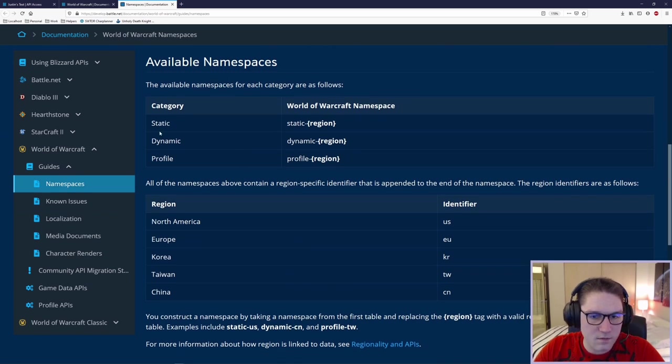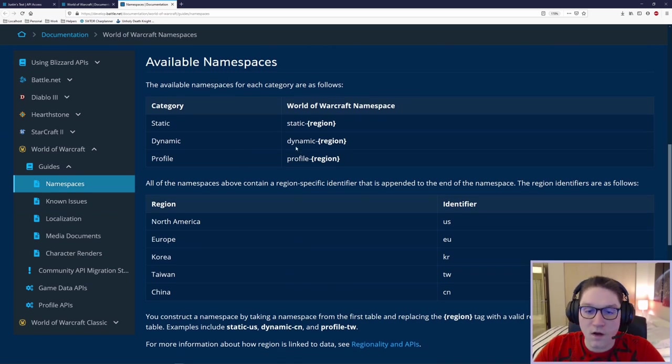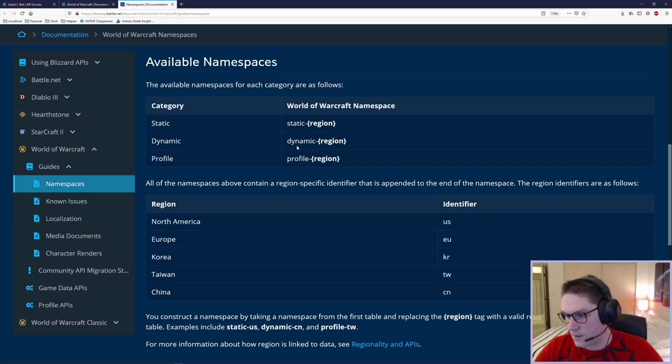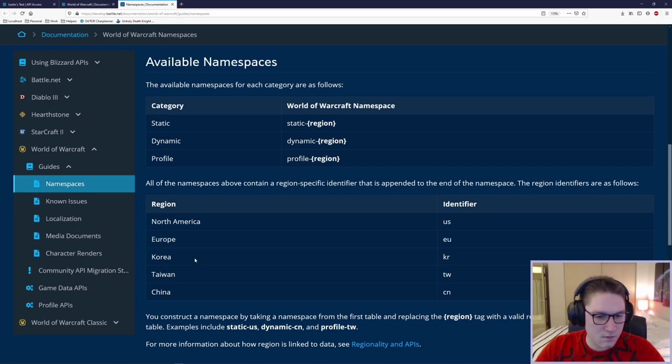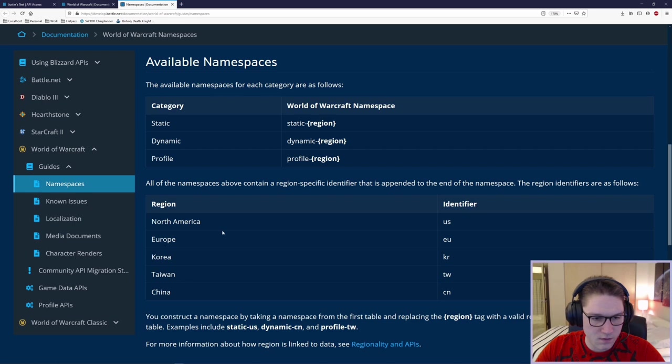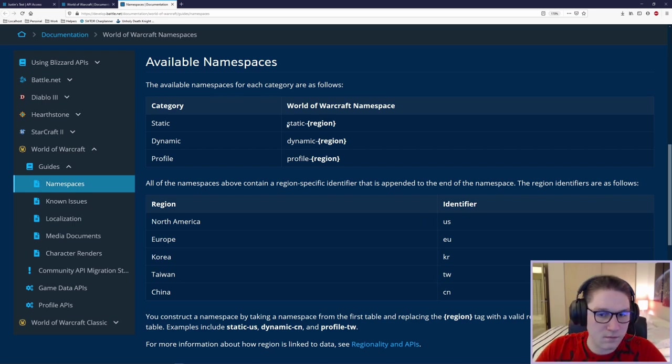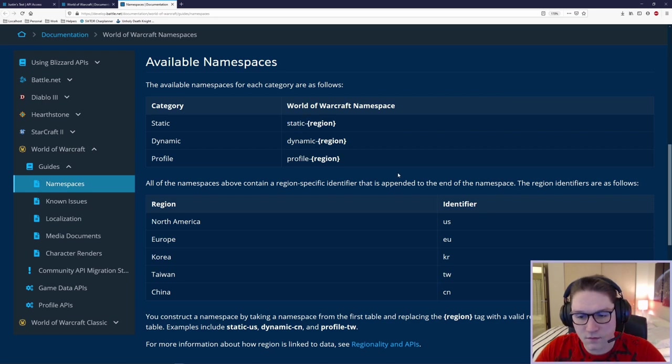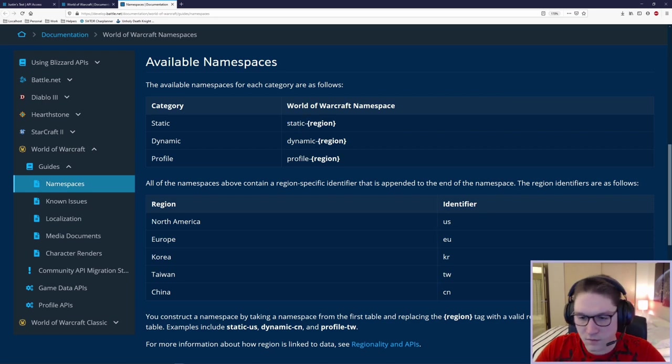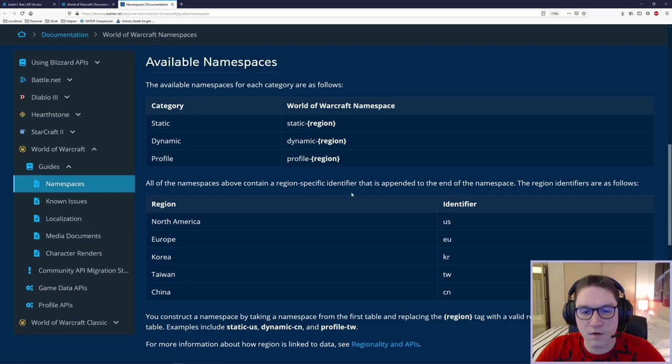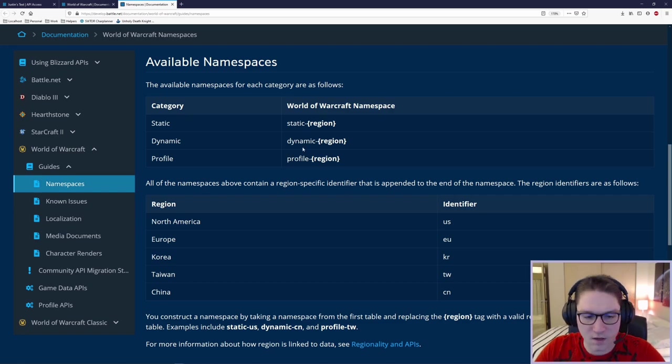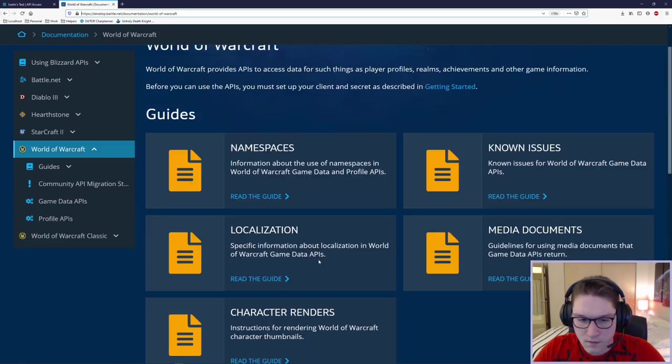Available namespaces, you see we've got three here. Along with each namespace, you also specify a region. The regions right here, defined right here, each have an identifier. So if you're getting back a list of pets for the US, it's static-us, static-eu, kr, any region that you want. Same with the dynamic and the profile.